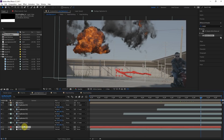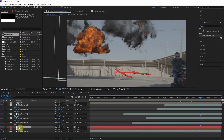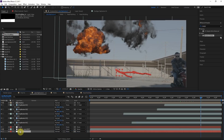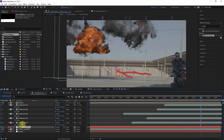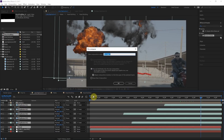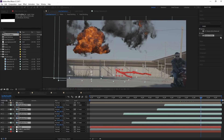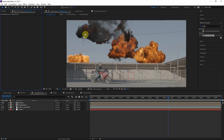Once we have all the explosions in the right position and time, we're going to pre-compose them all together into one layer. We also need to make a duplicate of the tracking null so we still have it in the original composition. So let's grab all of these, pre-compose, move all attributes. I think that looks pretty good.